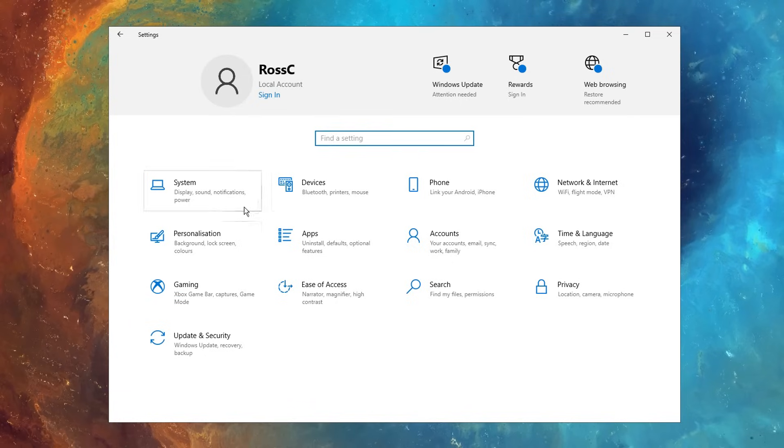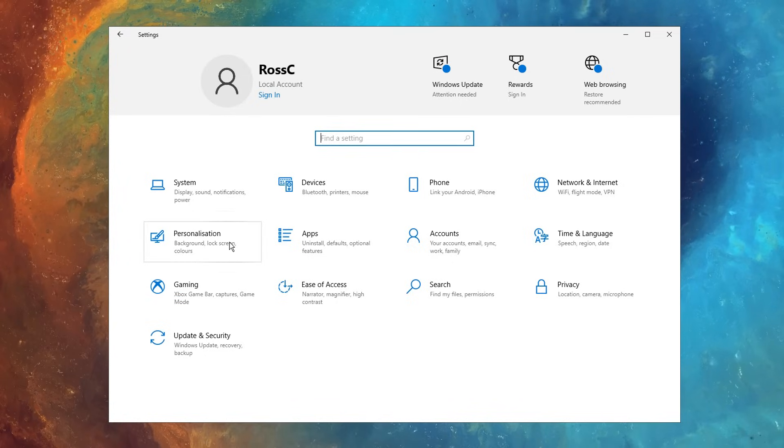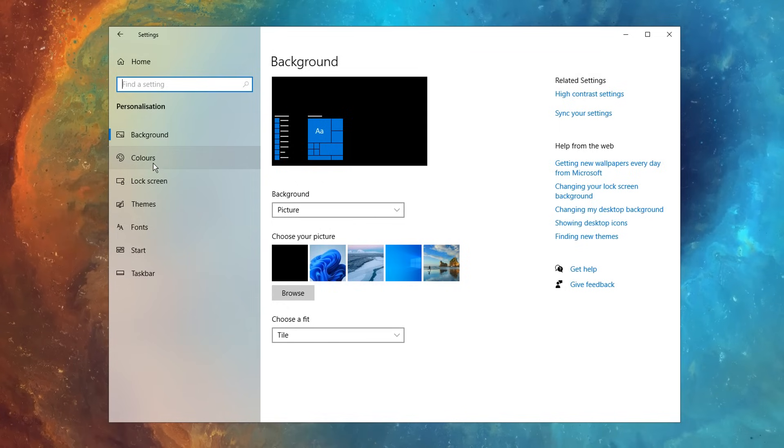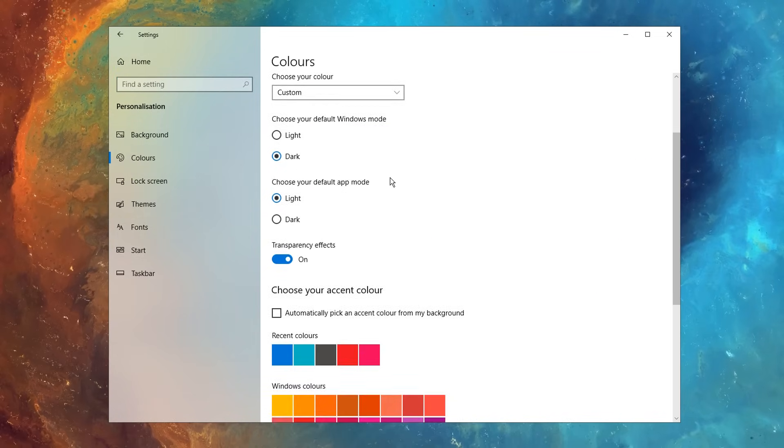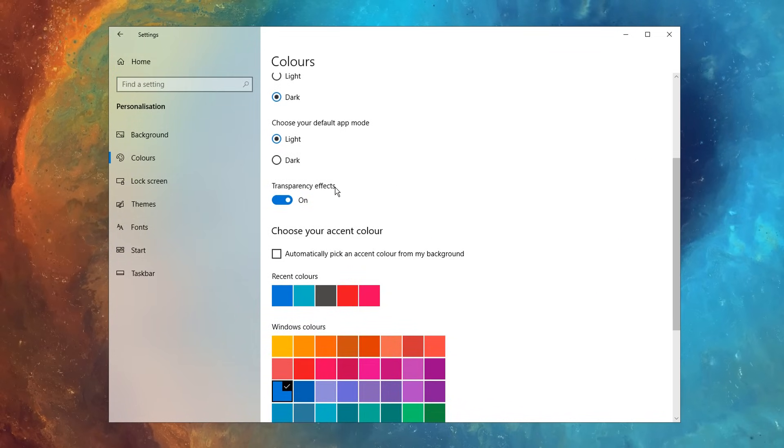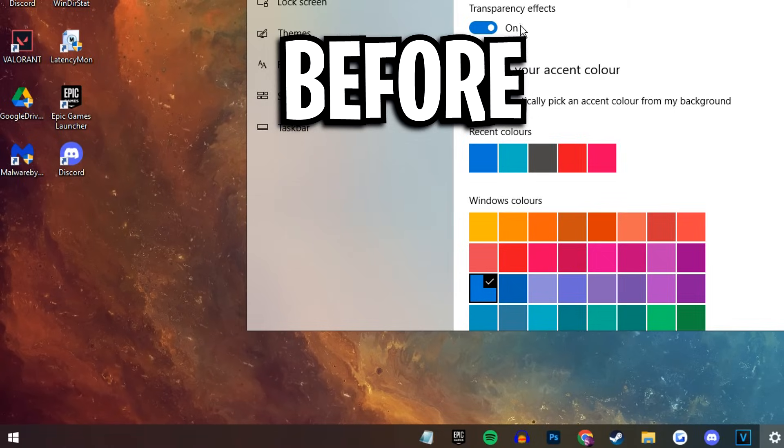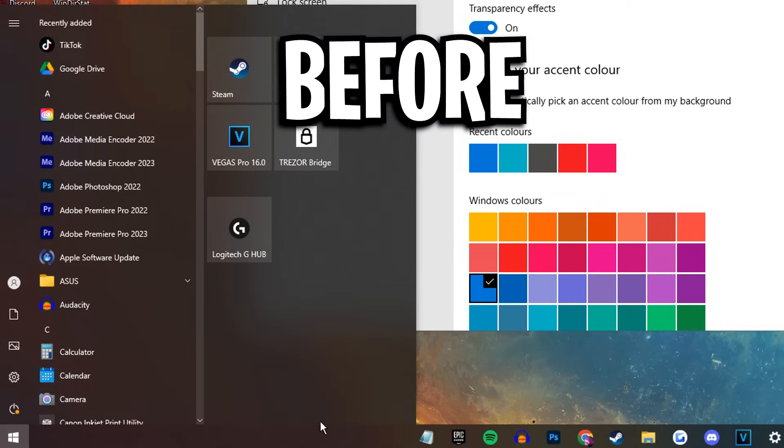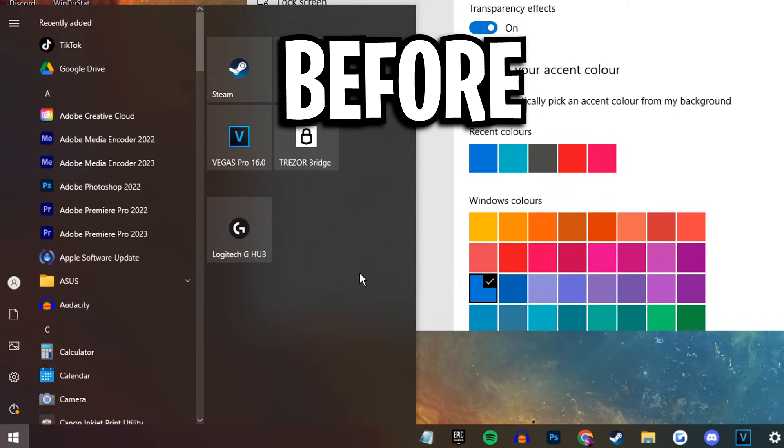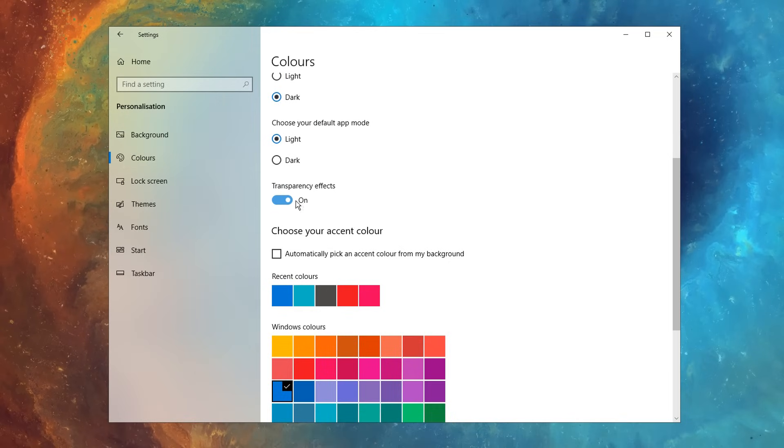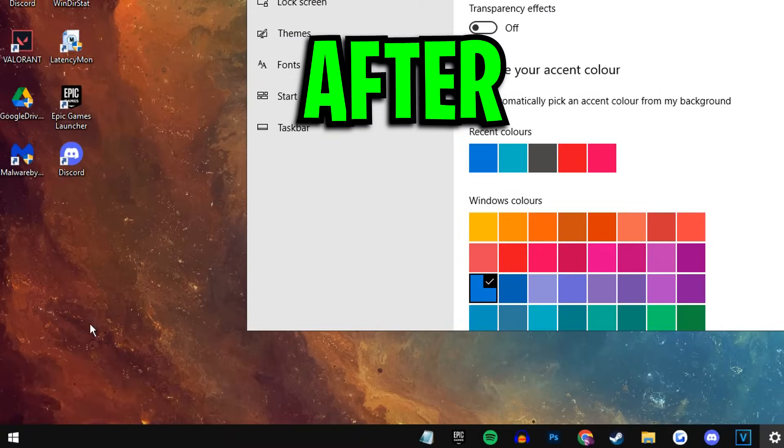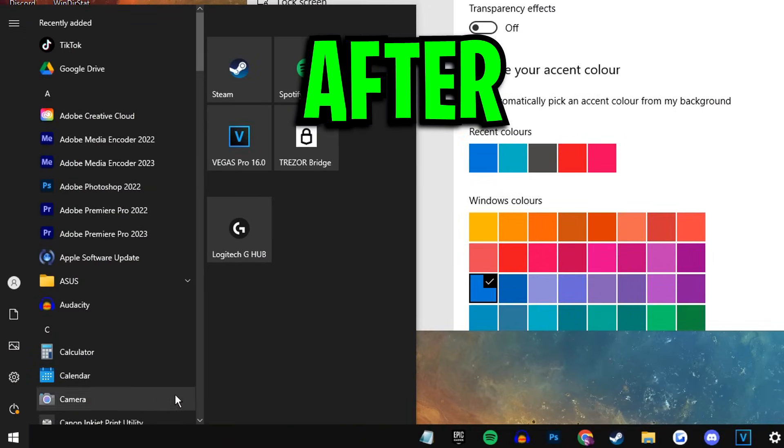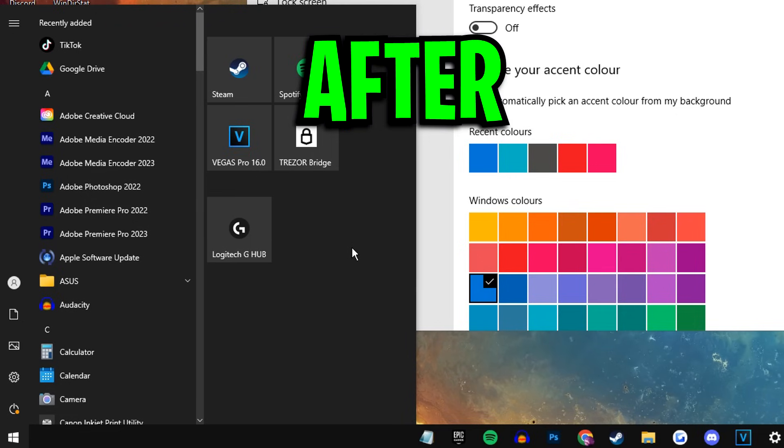In the system settings again, this time you want to click on personalization, on the left hand side, click on colors, then if you scroll down slightly, you should see transparency effects, and what this setting does is it makes certain things like the taskbar and start menu transparent, but that does take up more performance. So what we want to do is uncheck this, and what this will do is it'll make everything no longer transparent, but I think it still looks just as cool, and you get slightly more performance.